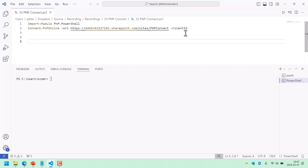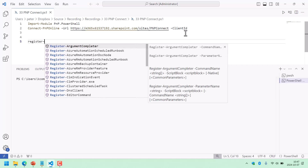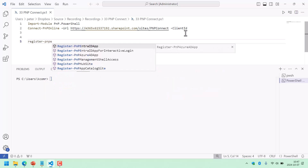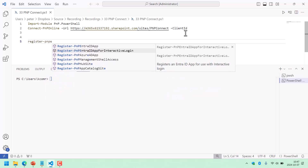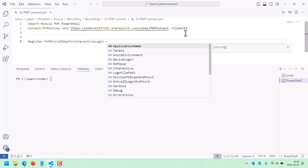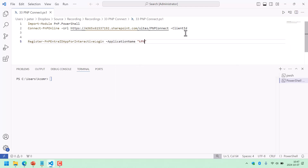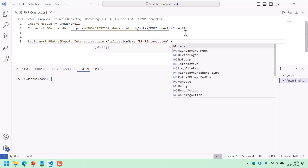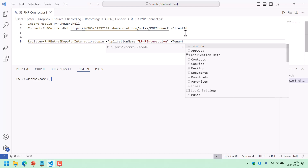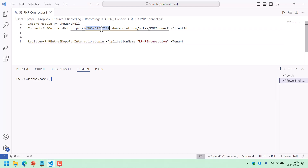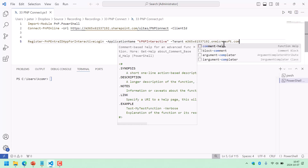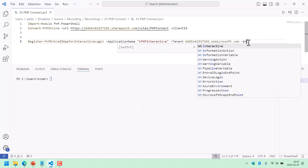Perhaps the easiest way of doing this is to register the PNP Entra app for interactive login. That takes a few parameters: the application name — I'm just going to call it KPNP interactive — and then the tenant, which is this part of the URL, on Microsoft.com in most cases. And I want to make it interactive — that's the way I want to register it.